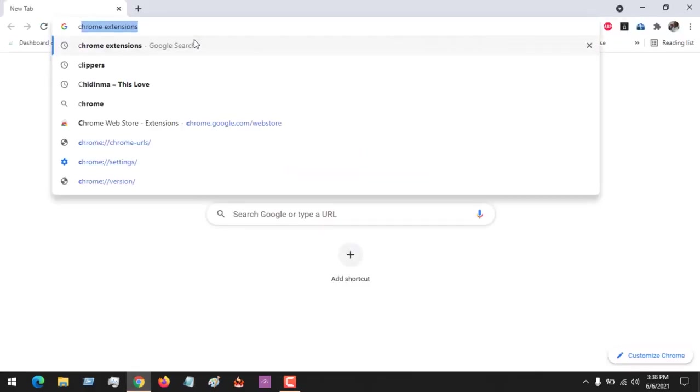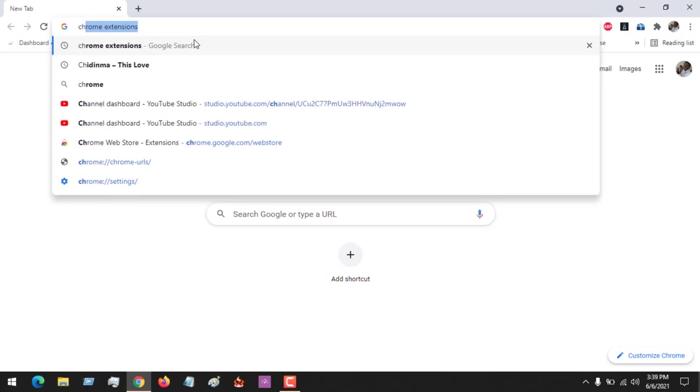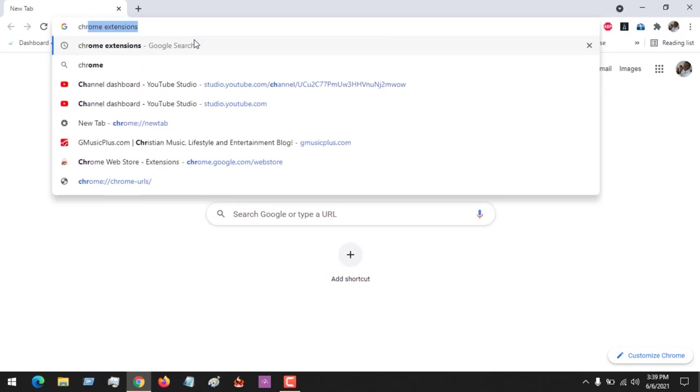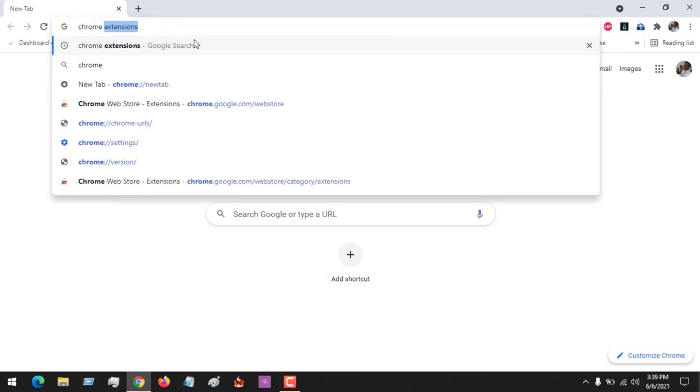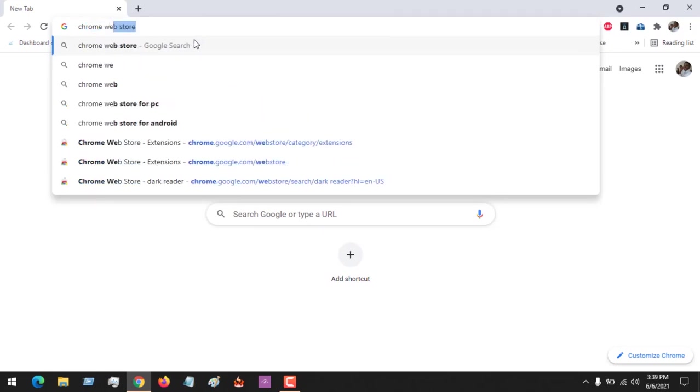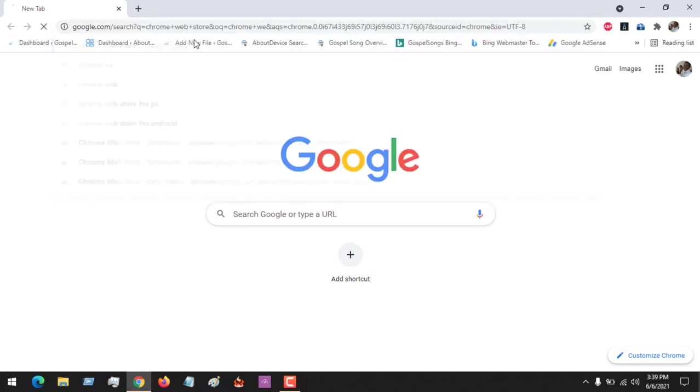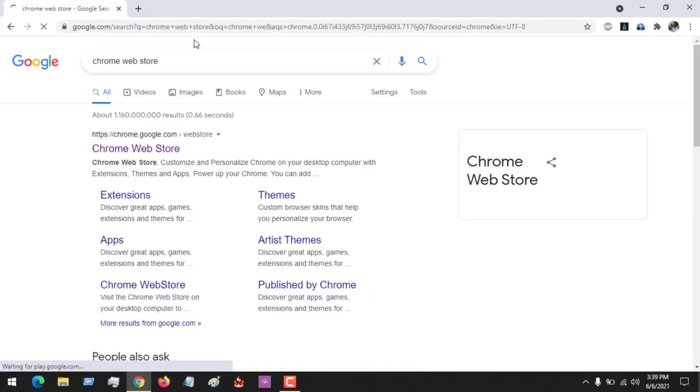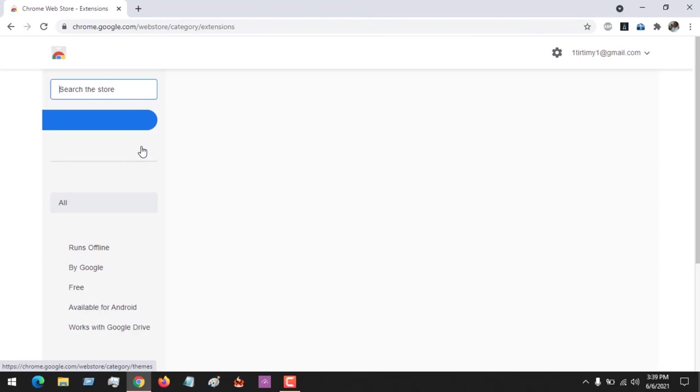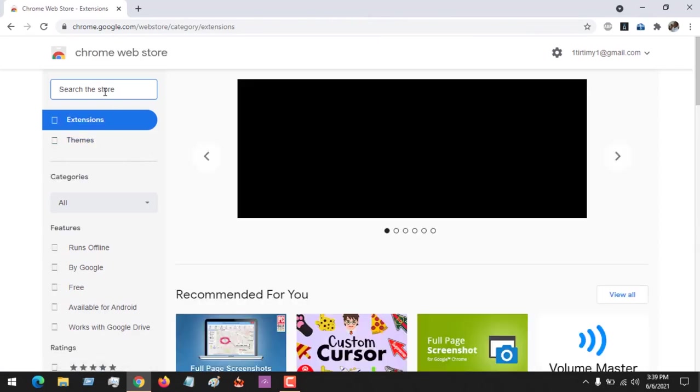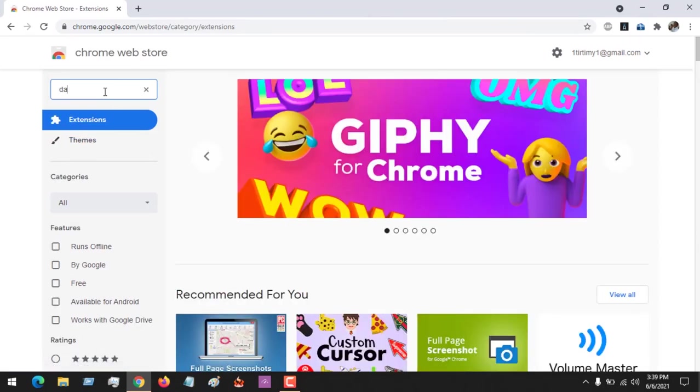On launching the Google Chrome browser, we are going to search for the Chrome Web Store. Open the Chrome Web Store and we are going to be searching for a plugin.